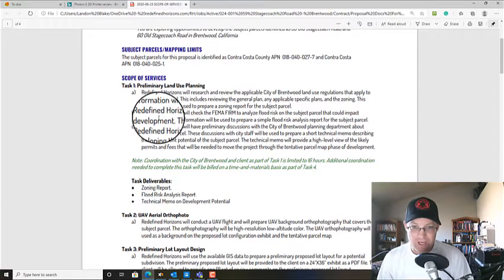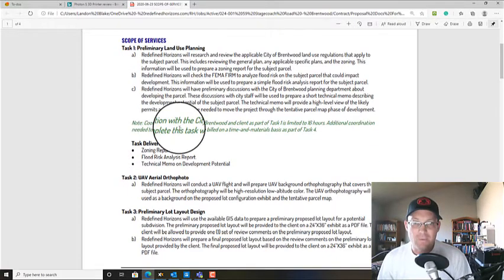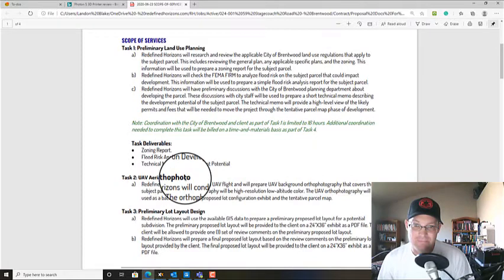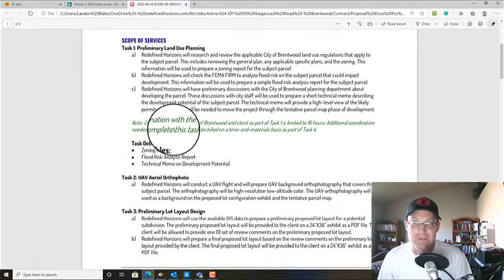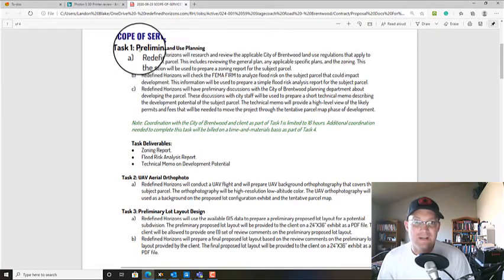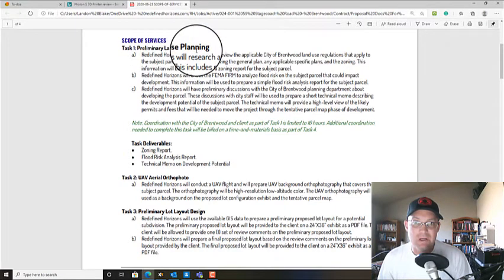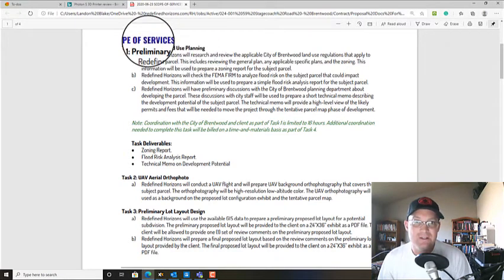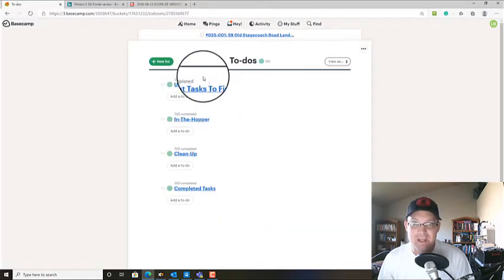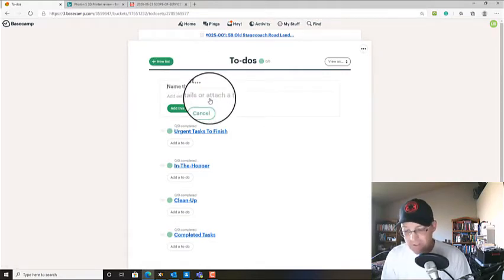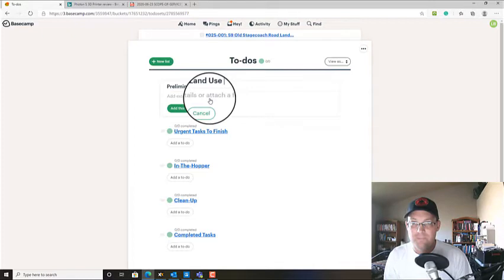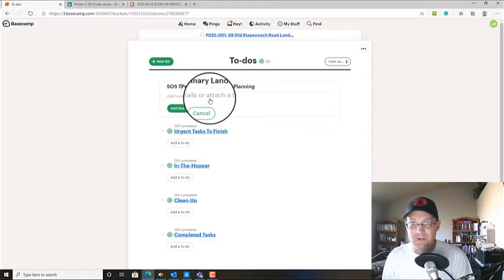And we're not going to do everything. I'll probably just do these first two tasks, task one and two. So you can see right here, task one in our scope is preliminary land use planning. So I'm just going to jump over to Basecamp and make a custom to-do list with that name. And we can even say SOS task one.